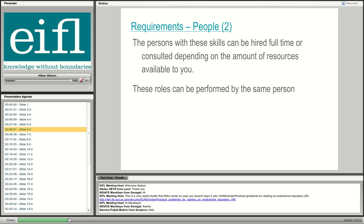If you hire these people or source them as consultants, they can also help you develop and install other open systems. For example, if you'd like to start open data, they can set up an open data system; if you want to start publishing your own journals, they can help set up OJS; and if you'd like open educational resources, they can help with that too.